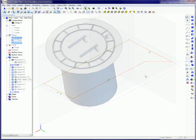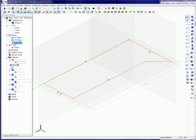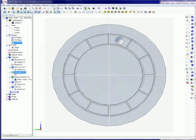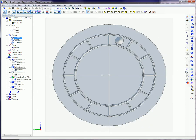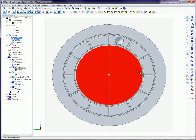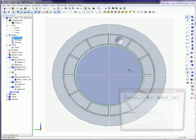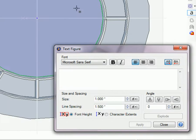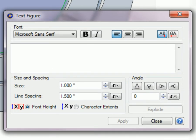This part started out as a revolved profile. Various features were added. Then the SketchText tool was selected from the 2D Sketch toolbar, and the face where the text was to be placed was selected.